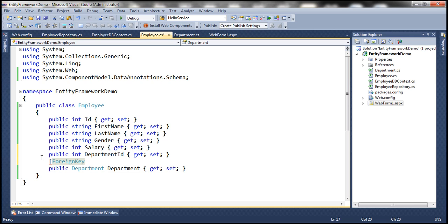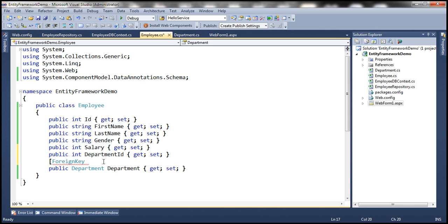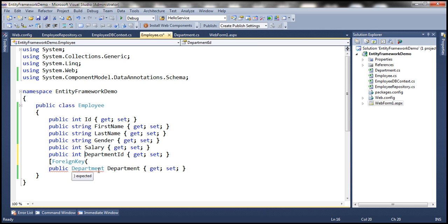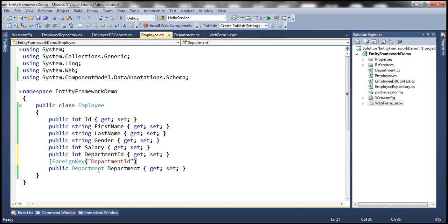And then we decorate this department navigation property with foreign key attribute. This foreign key attribute is present in this namespace, so I have already included that using declaration. And then to the constructor of this attribute, we are going to pass the name of this property as an argument.